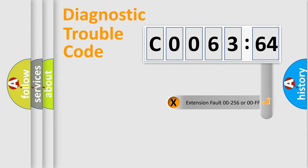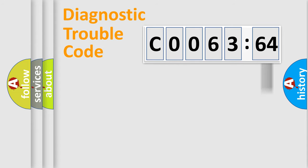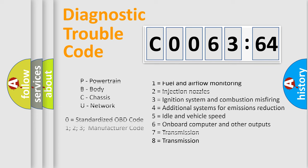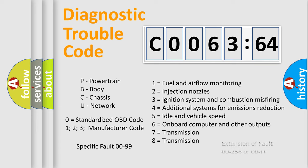The add-on to the error code serves to specify the status in more detail, for example, short to ground. Let's not forget that such a division is valid only if the second character code is expressed by the number zero.